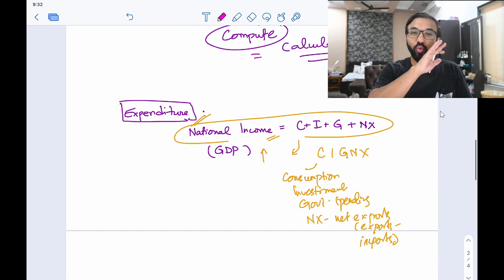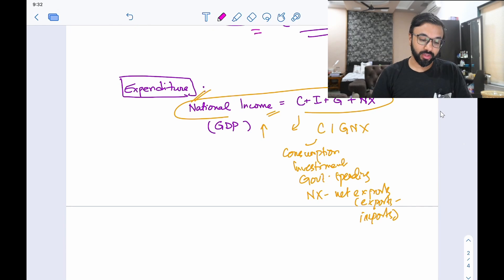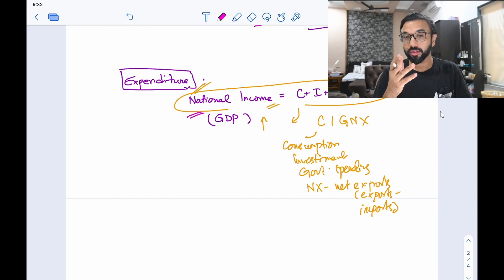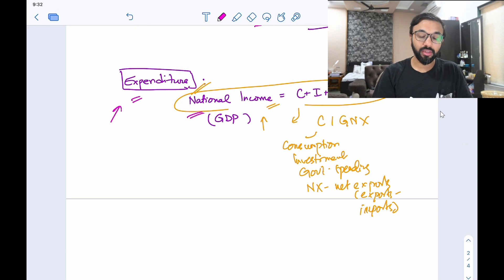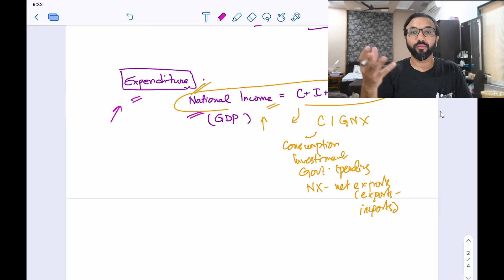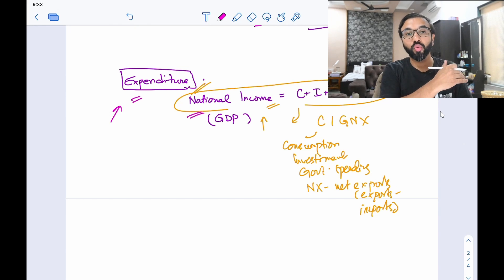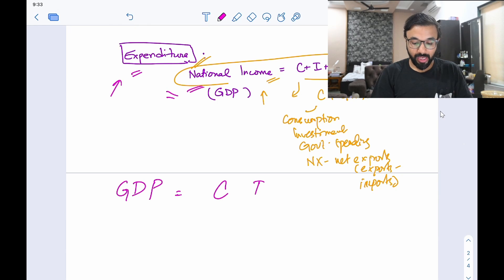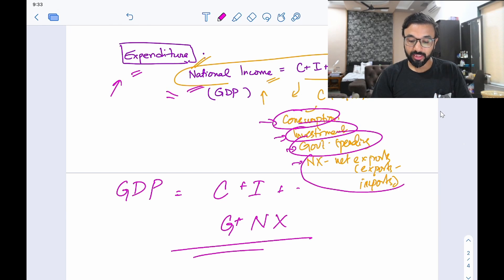GDP is computed in different ways — for the basics you can study UPSC materials — but I will try to make you understand how GDP is normally calculated by economists, because if you understand that, you can answer many questions in prelims. We normally calculate GDP through the expenditure method. Whatever people are spending, we calculate and add that to get GDP, because it becomes very difficult to calculate it from the income point of view. So GDP is nothing but C + I + G + NX — the addition of all these components. C is consumption, I is investment, G is government expenditure, and NX is net exports.